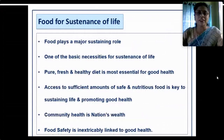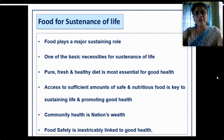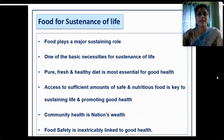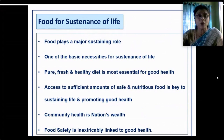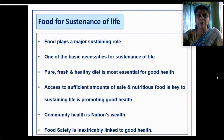Food plays a very major sustaining role. We as human beings have the full right to a pure, fresh and healthy diet for maintaining good health. Community health is nation's health — we can achieve community health only if each one of us is healthy, each family is healthy, and then we can say we have reached community health and ultimately nation's health. Food safety is inextricably linked to good health.